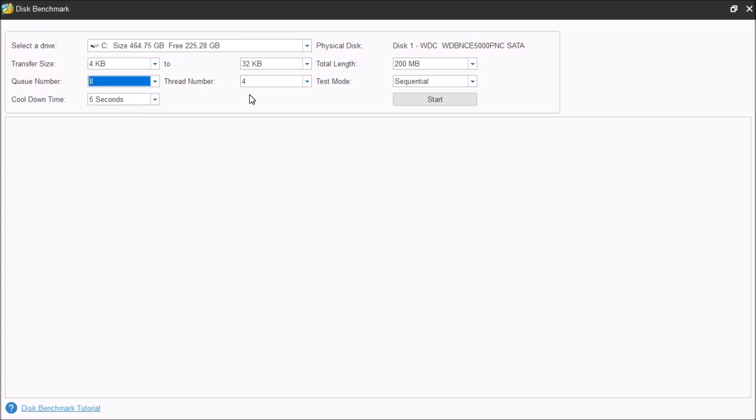Thread number sets up how many threads or processes that are used to perform the test. This mode is the type of test that we're going to perform. Now, you can do sequential, you can do random, or you can do both.